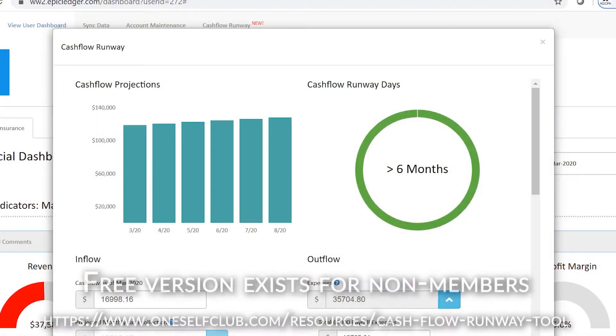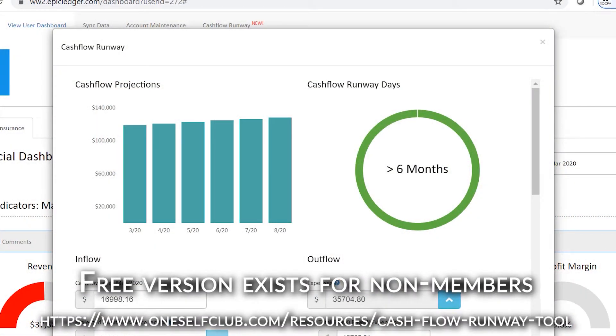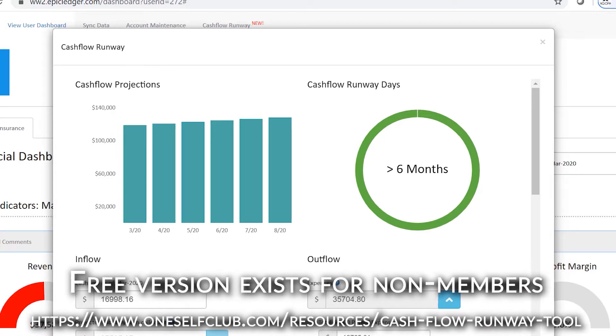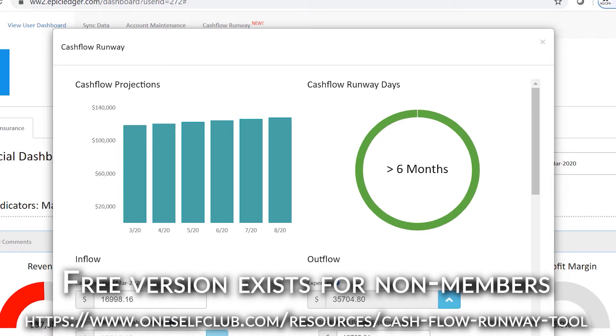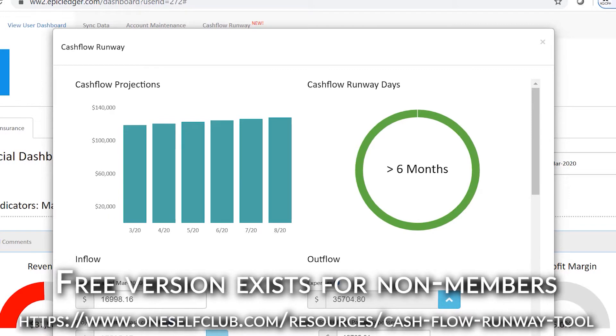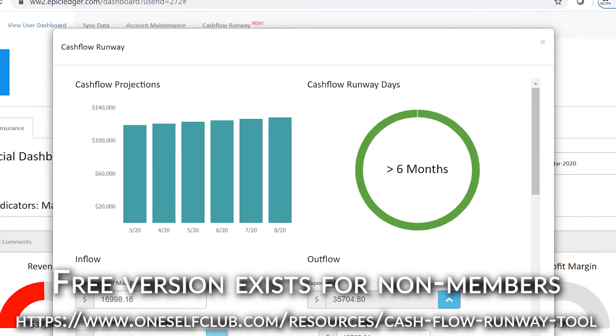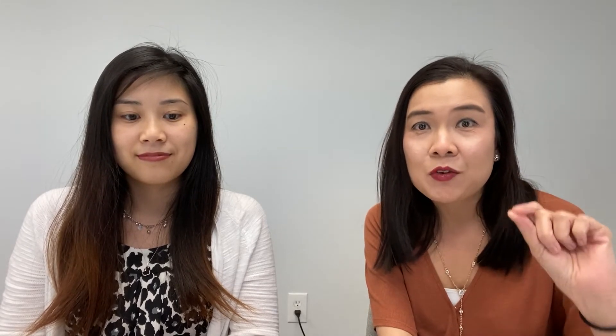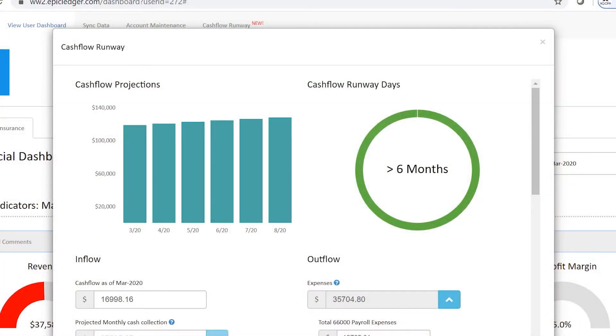If you are an OSCE OneSelf Club member, customers, or a subscriber of our existing technology-driven accounting solution, you will have access to the tool and we will also be teaching you how to utilize it. It's a tool that you can use 24/7 to manage your cash flow and understand your cash flow position.